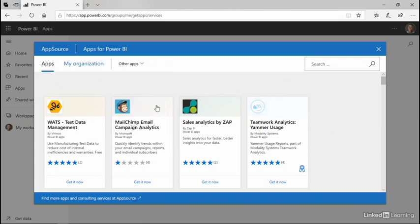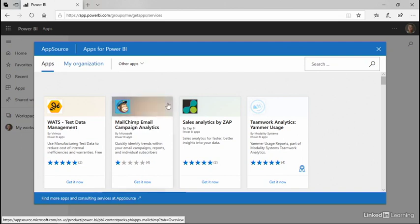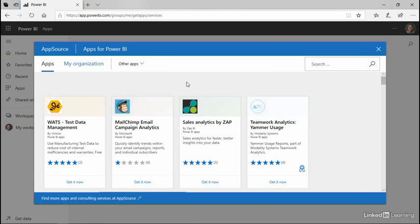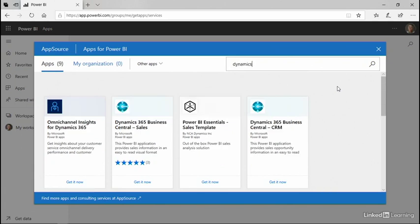Clicking any of these choices will take me to AppSource, which is where all of the apps are for Dynamics and Office and the Power Platform. If I'm looking for a specific app, I can enter a search string and look.